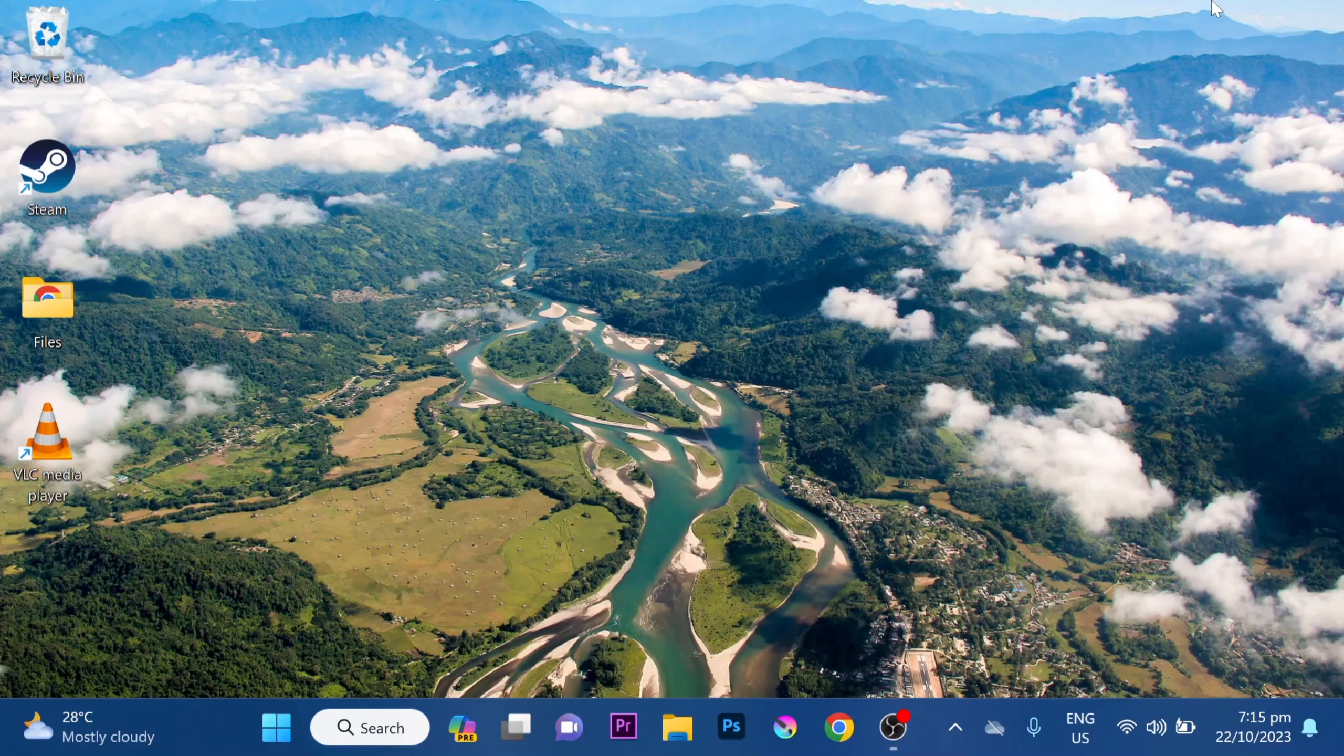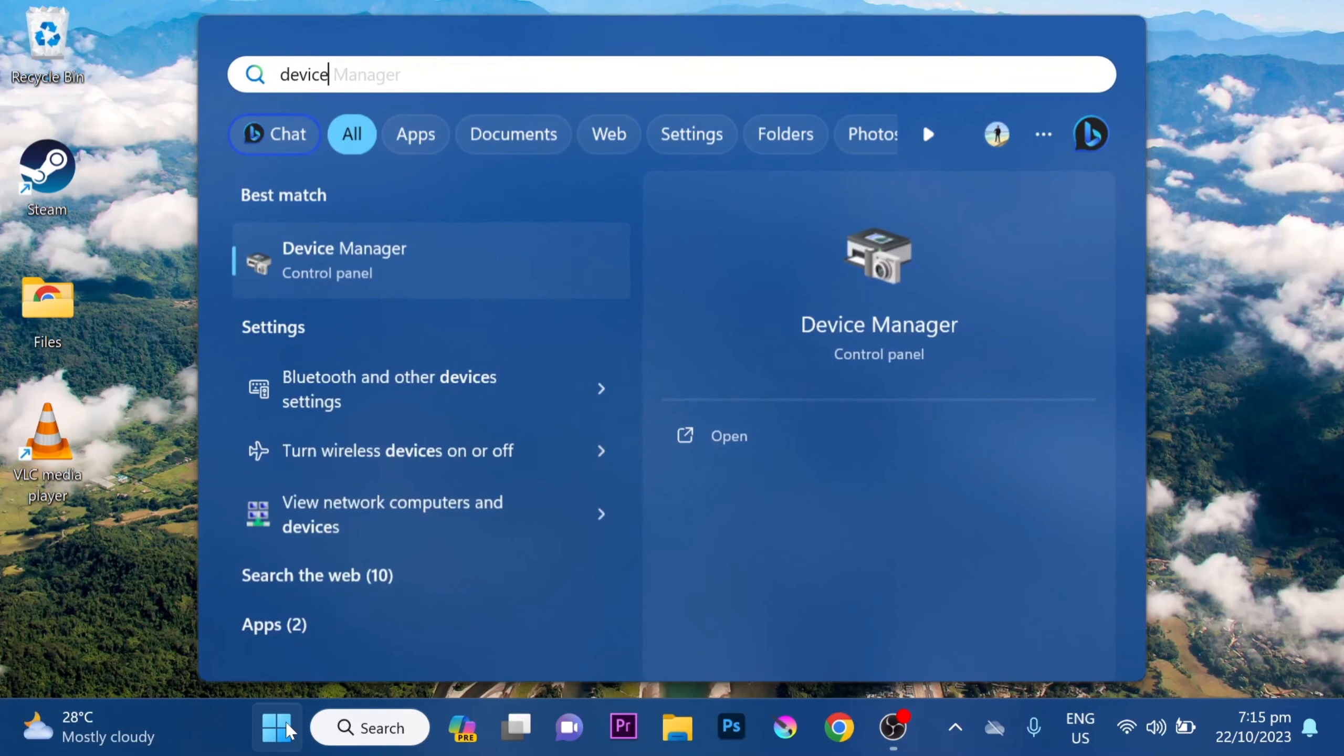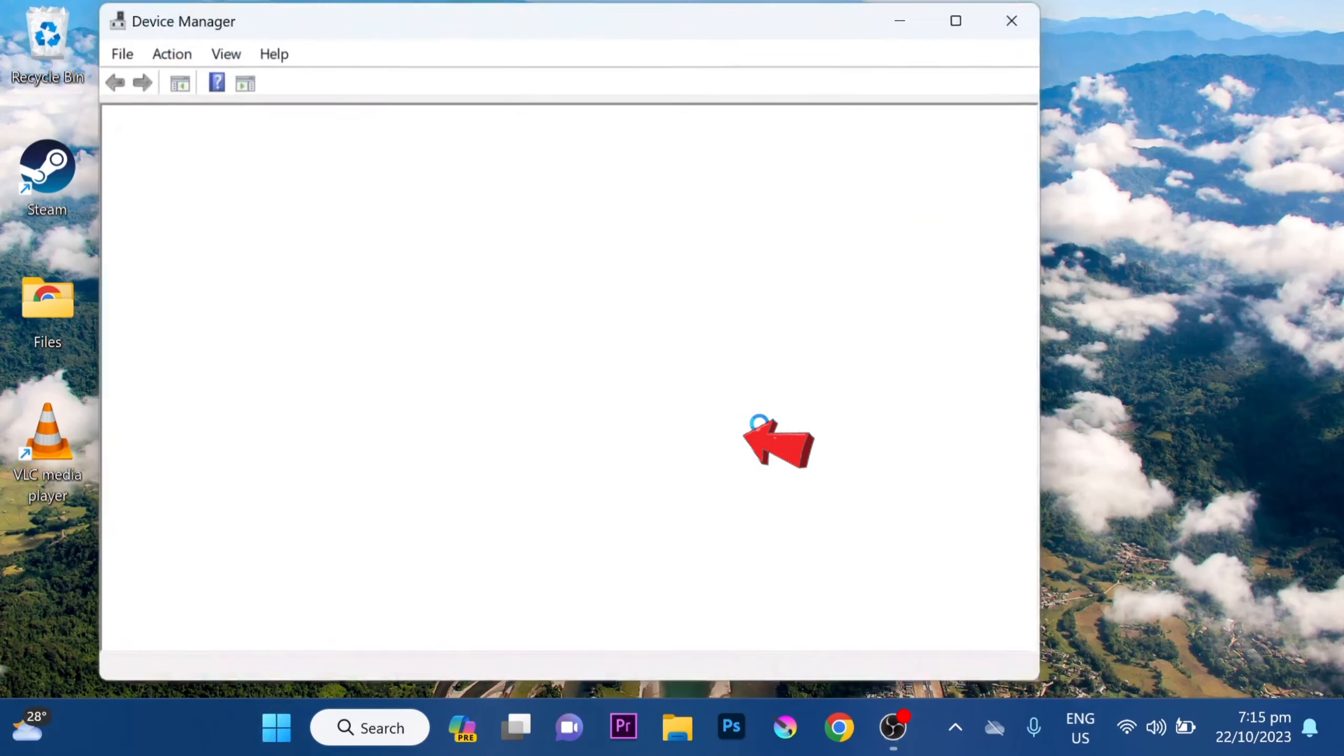Step 2. Disable your laptop keyboard. Tap on the Windows icon, then search for Device Manager. Click Open.